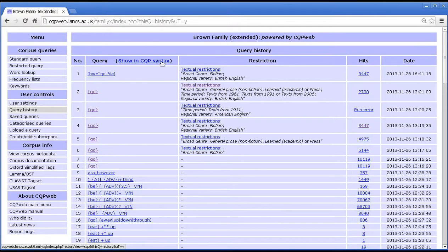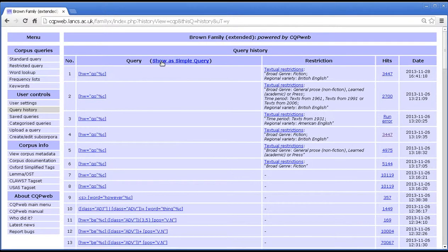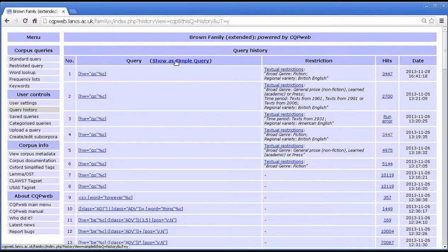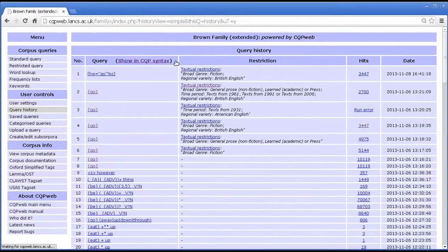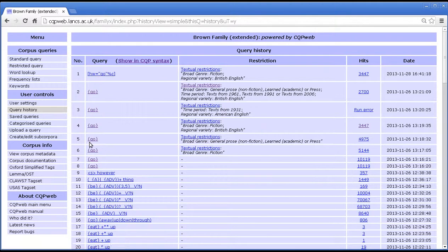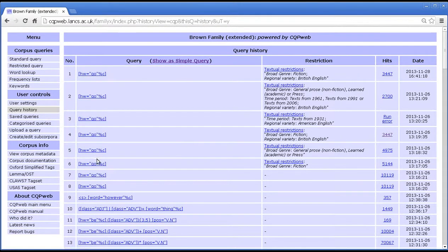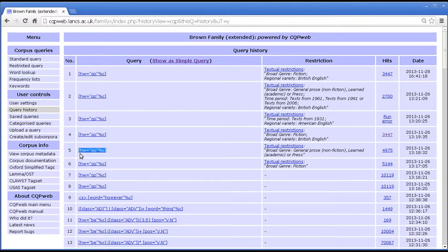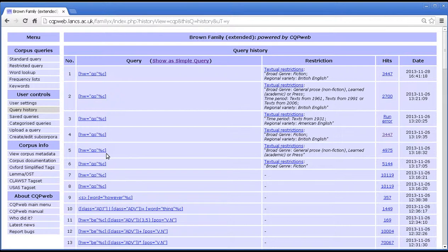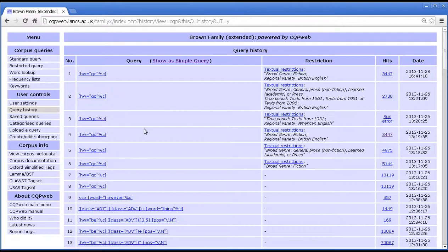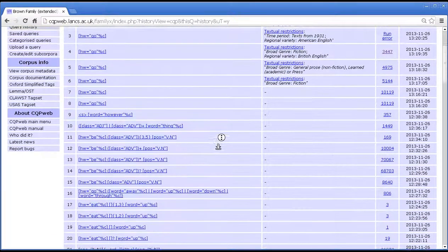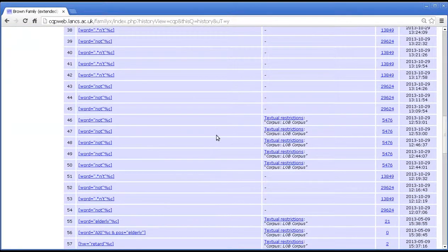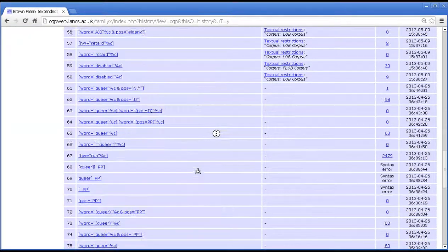However, if I click here, it flips it so that the queries all display using the CQP syntax, no matter how they were run in the first place. So you can see, for instance, that the simple query using the lemma notation here of brace, go, close brace, if I click back to the CQP syntax, you'll see that that's the direct equivalent of this string in CQP syntax. Square bracket, hw equals go, percentage sign c, close square bracket. Now I'm not going to explain in this tutorial what all of this means, because CQP is a very complicated language, and as you can see, the queries can get very complicated quite quickly.